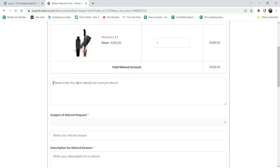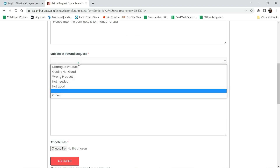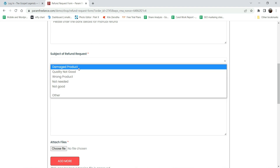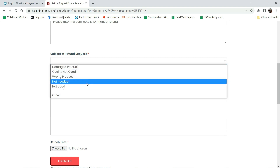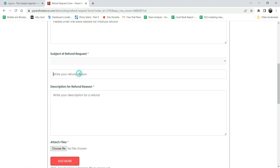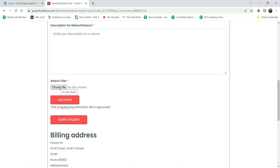Here is the option to enter bank details. This is for the customer who has bought the product using cash on delivery - they actually gave you cash, so if you want to refund them you will need their bank details or payment gateway details. This is the refund request option where people will be able to choose why they want to return the product. You can manage these options, remove them, or add any other option.